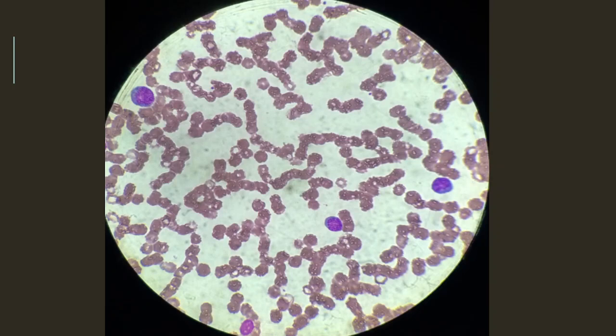Today's case is a peripheral smear from a patient with a fever. Here we can appreciate these larger lymphocytes, which are larger than the normal mature lymphocyte, and they have a deeply basophilic cytoplasm.